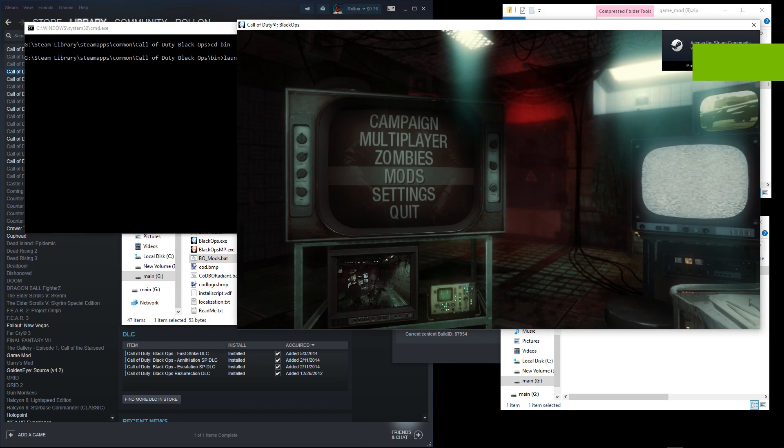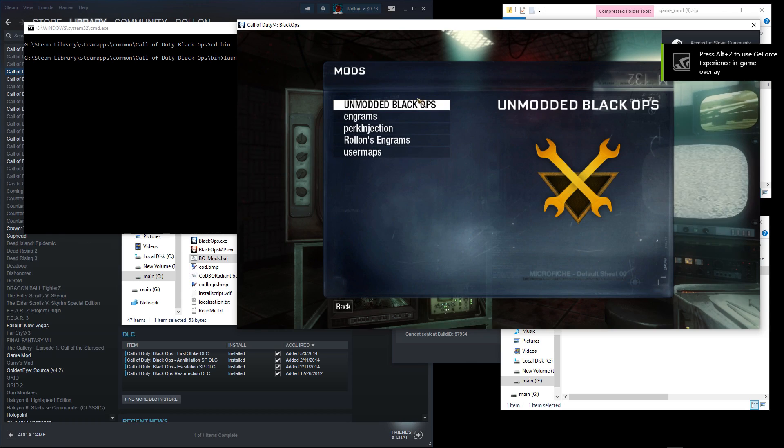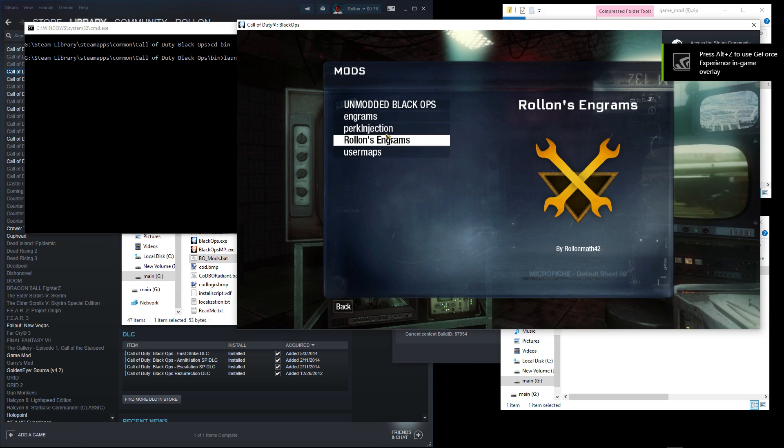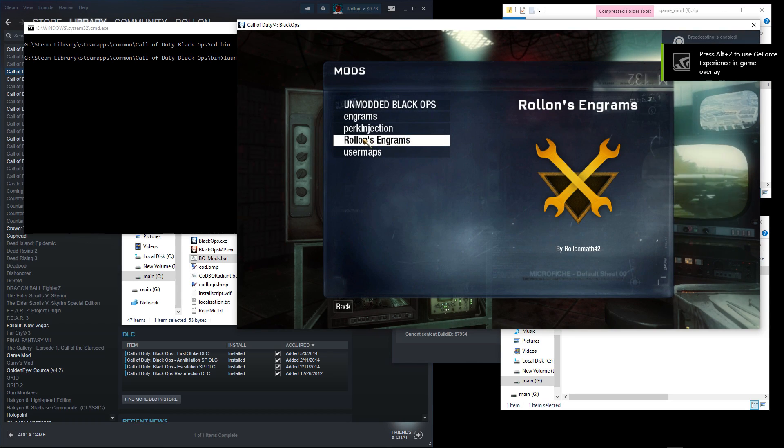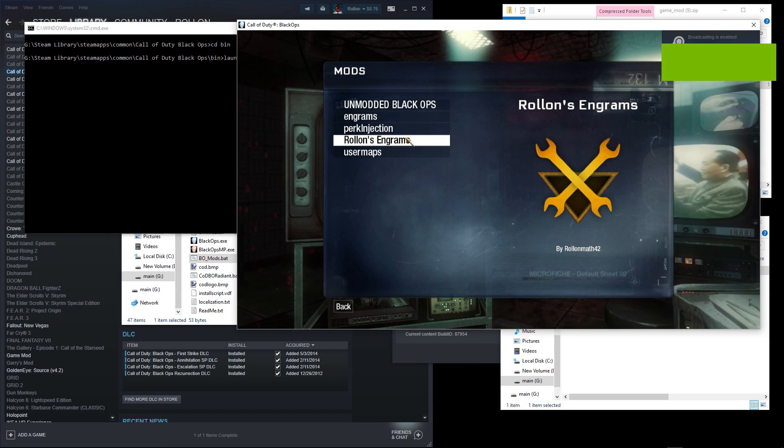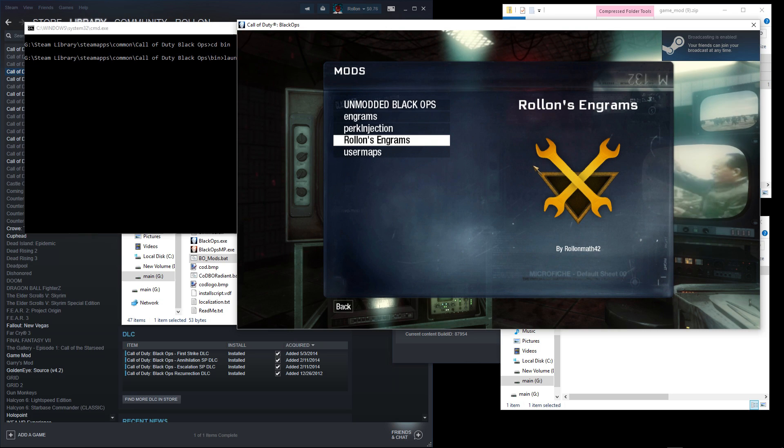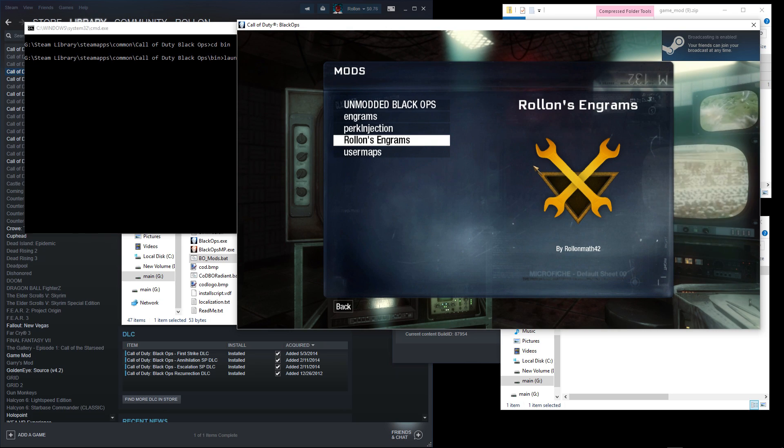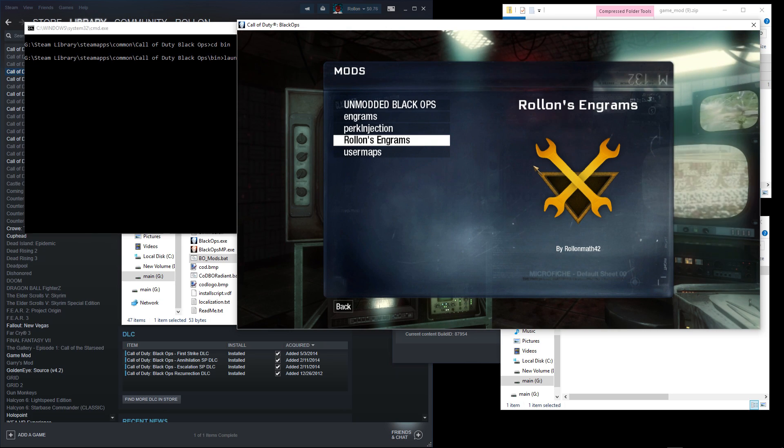From within the game, go to mods menu and launch the mod. Then you can launch any map you choose, and you'll be good to go.